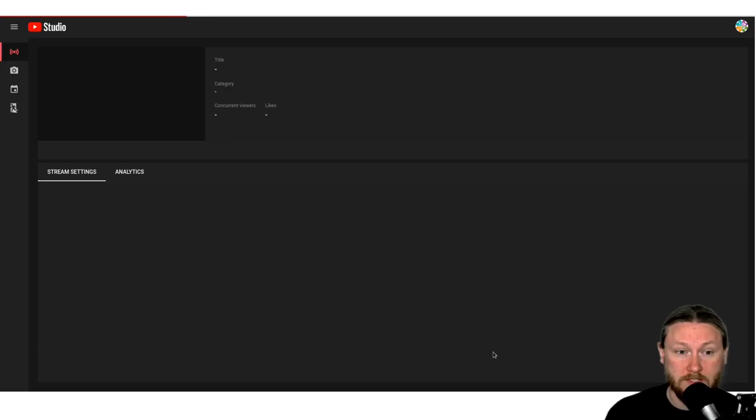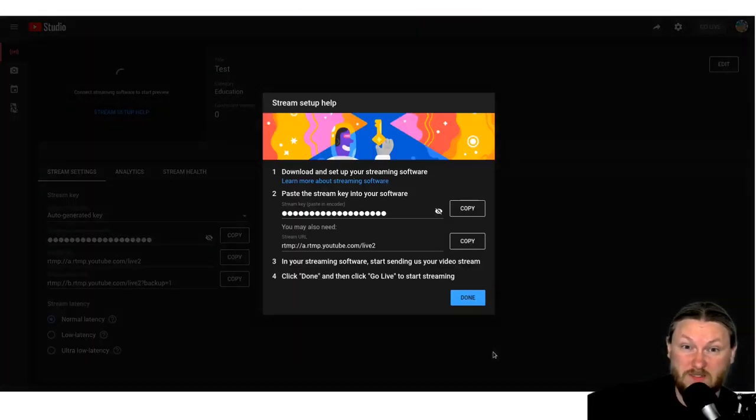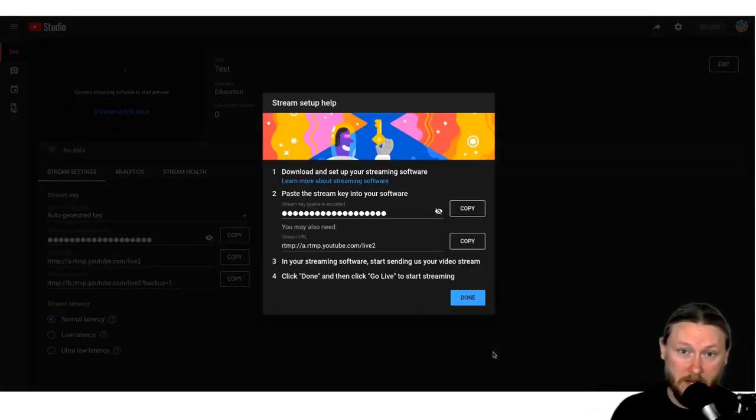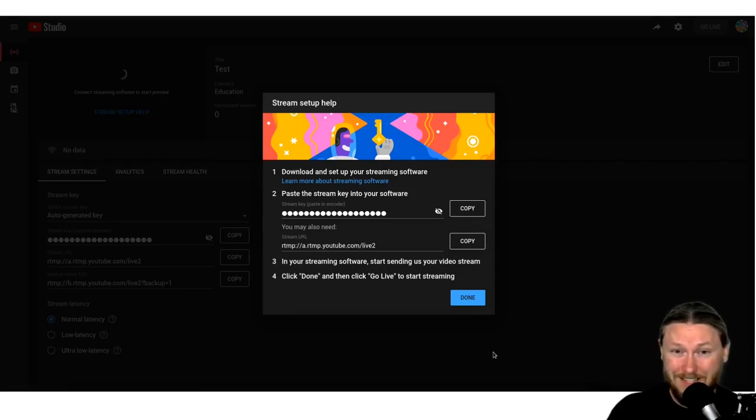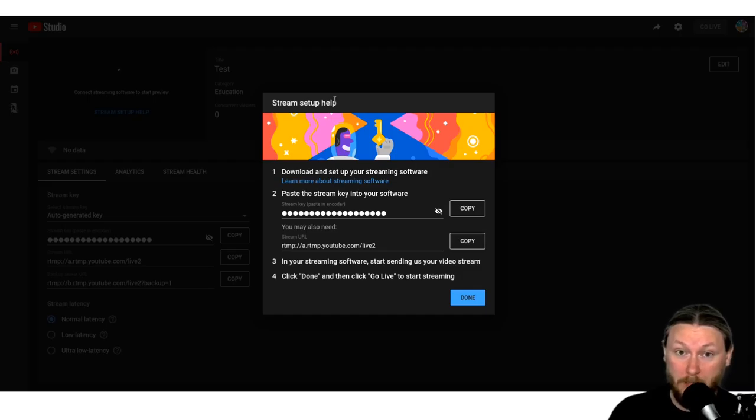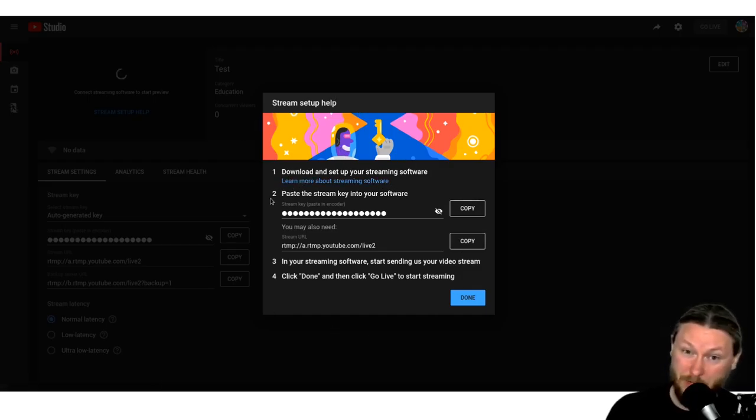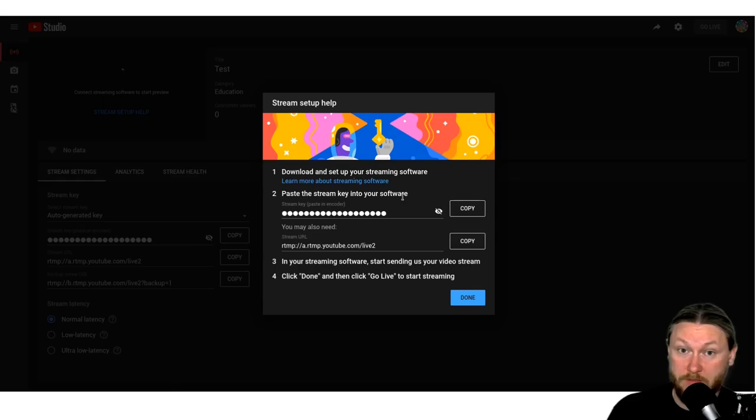Now it's going to take us to this new page that we've never seen before. And it looks very complicated. The nice thing is everything we need just happened on this pop up that's right here. So it says right here stream setup help. And of all this stuff, all we need is number two. And so it says paste the stream key into your software. The nice thing about this is it's already hidden. I don't see it. You don't see it.